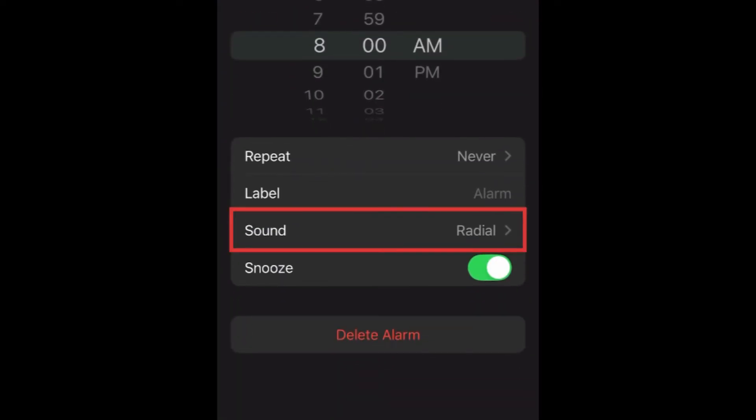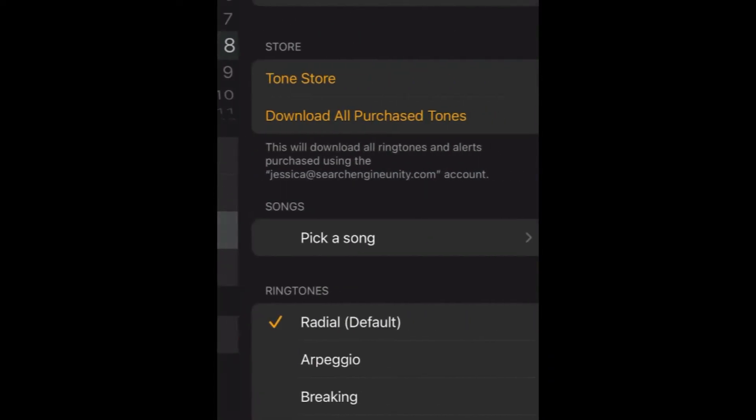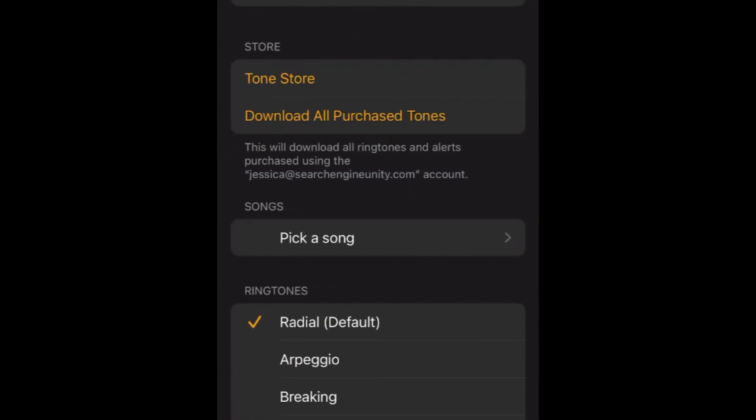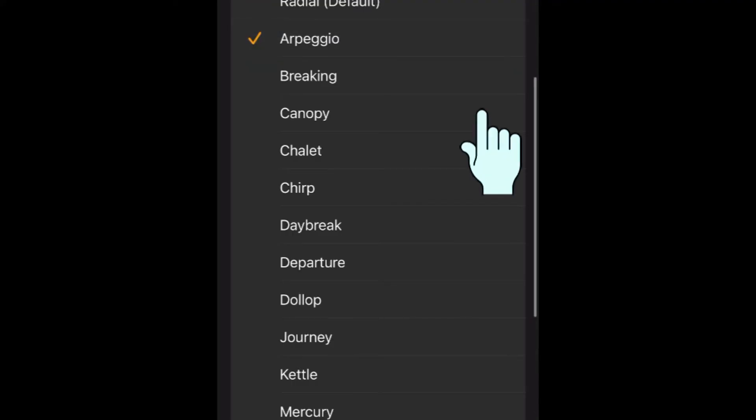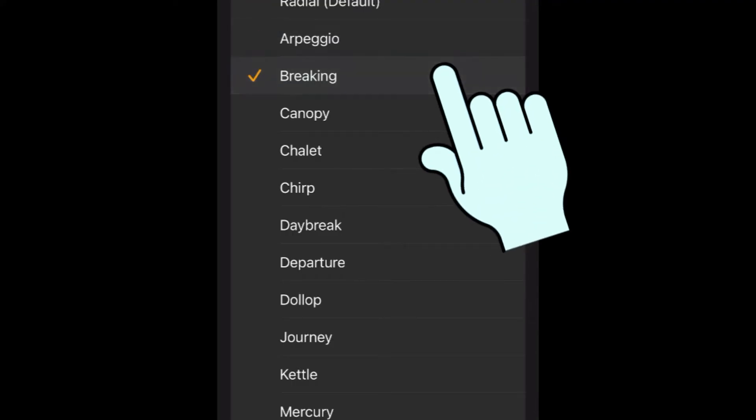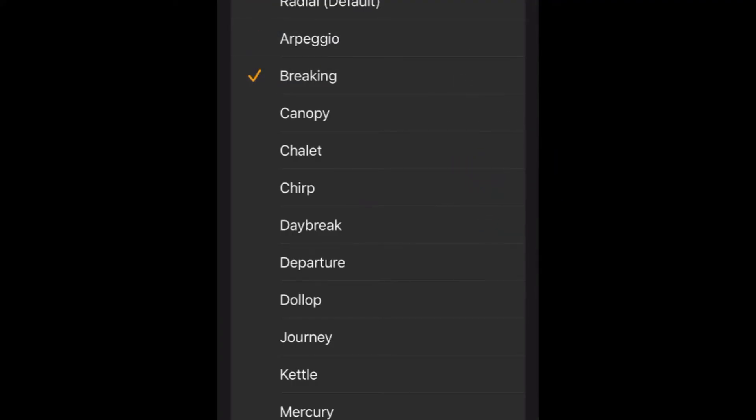Tap Sound. Now you can pick any sound you want to use for your alarm. Tap a sound name to hear a preview of what it sounds like.